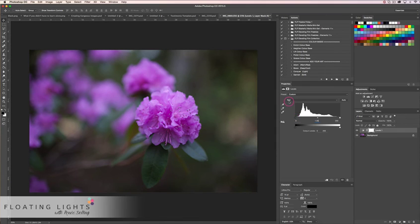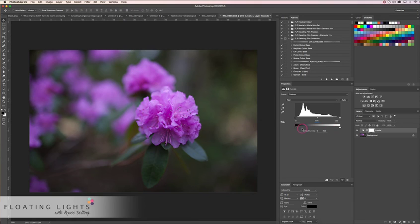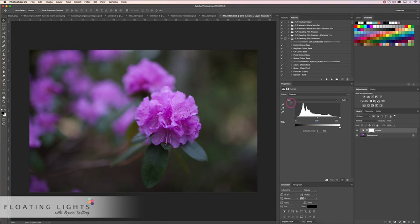For instance, with the red channel — the opposite of red is cyan. Dragging the right slider into the middle is going to increase the reds in our photo, but dragging the black slider into the middle is going to increase the cyan. Down on the output levels we can do the same thing: dragging the white slider will increase cyan, or dragging the left slider will increase the reds in our photo.